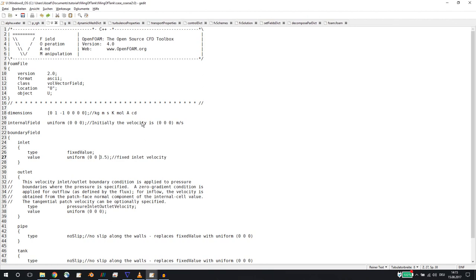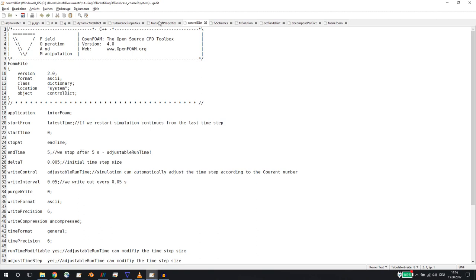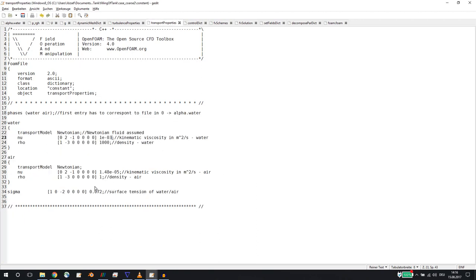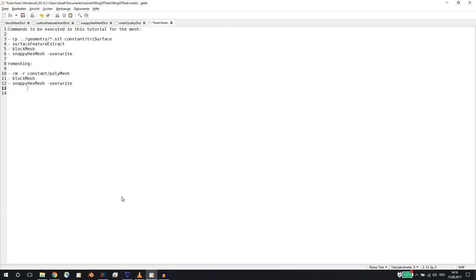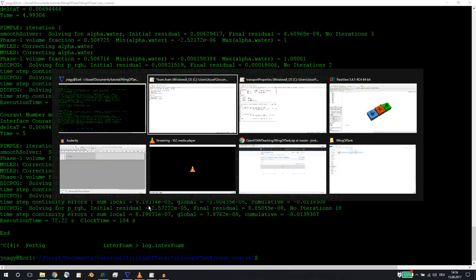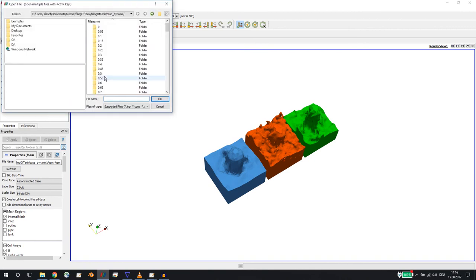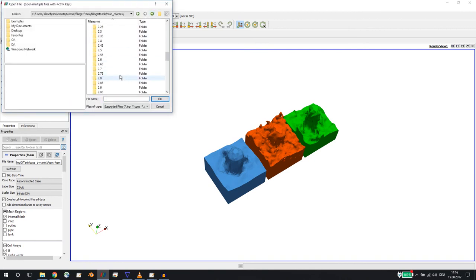Of course, if you change the velocity, it's a good idea to change the end time because if you're slower, it takes longer to fill the geometry. If it's faster, then it doesn't take as long as here. Feel free to play around. And you can change the viscosity, the surface tension, but for that you really need a good refinement of your grid.